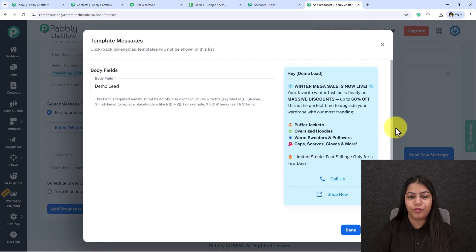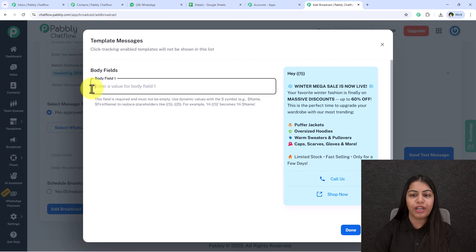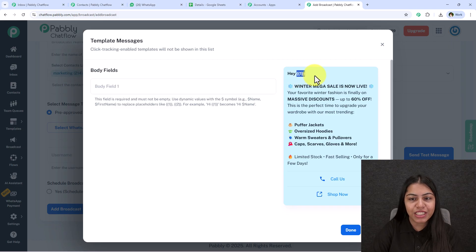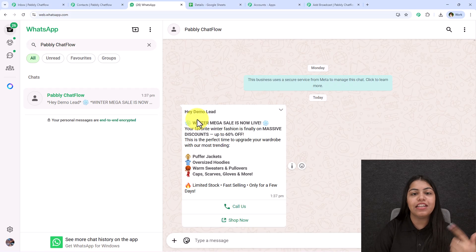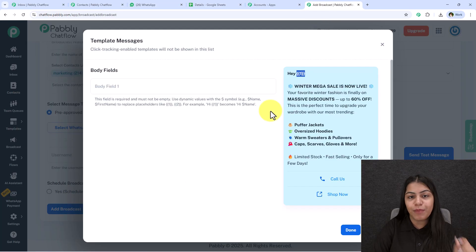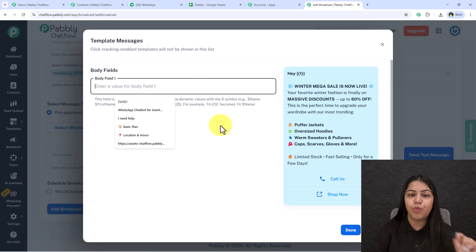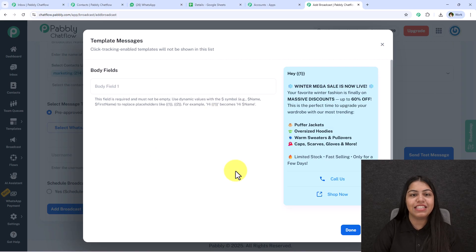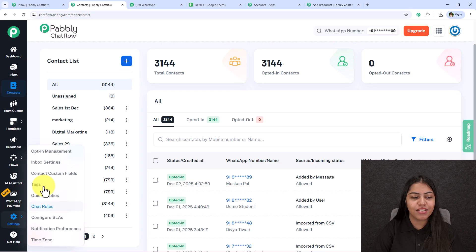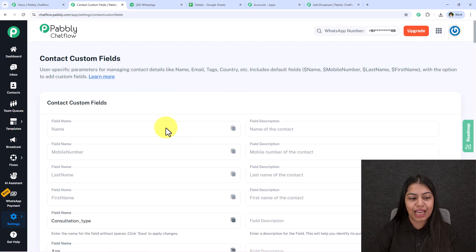I've already created a template called 'Winter Offer,' so I'll select that. Once I select the template, it asks for Body Field 1. In my template, I have 'Hey {{1}}' — the {{1}} is a dynamic variable that gets replaced with each customer's name, so every recipient gets a personalized message. To add this dynamically, I'll use contact custom fields. I'll go to Settings > Contact Custom Fields from the left sidebar.